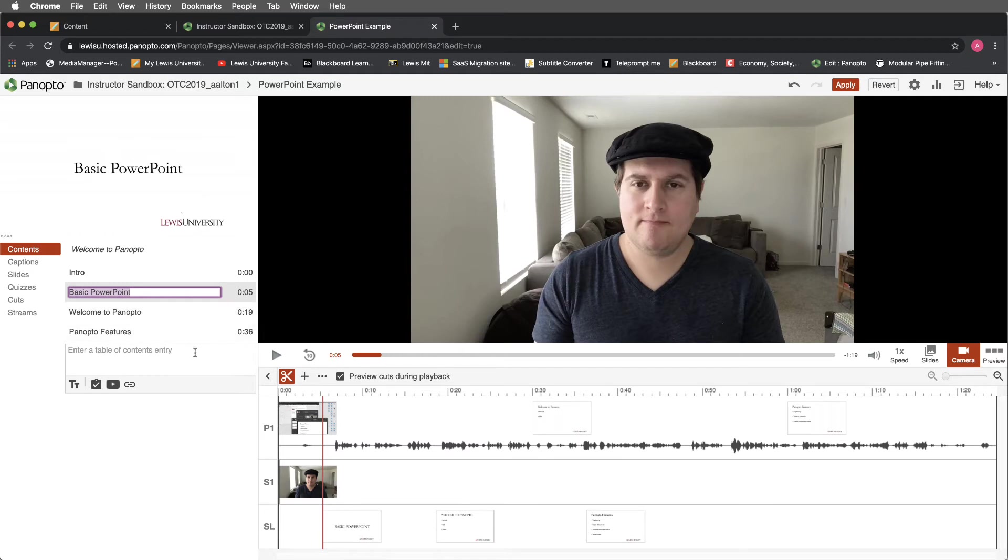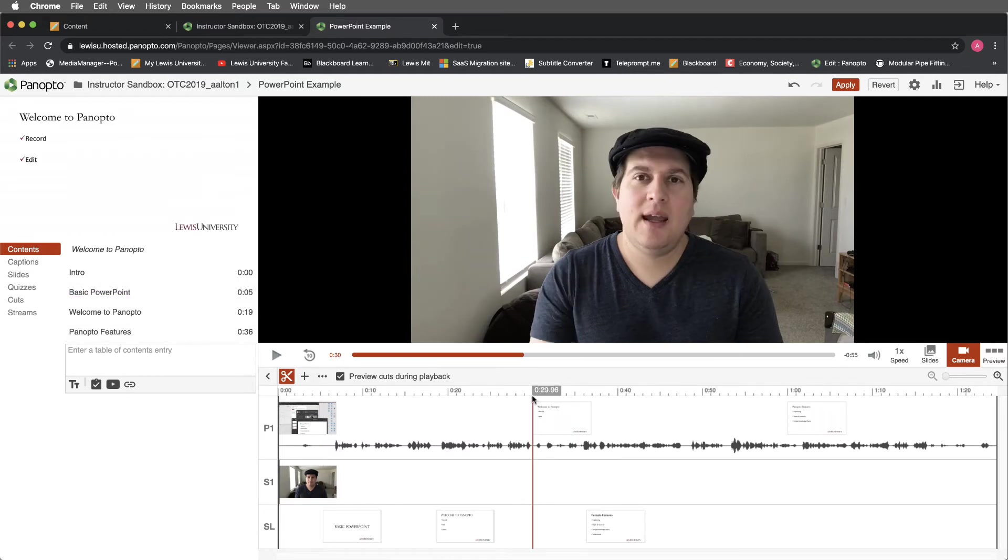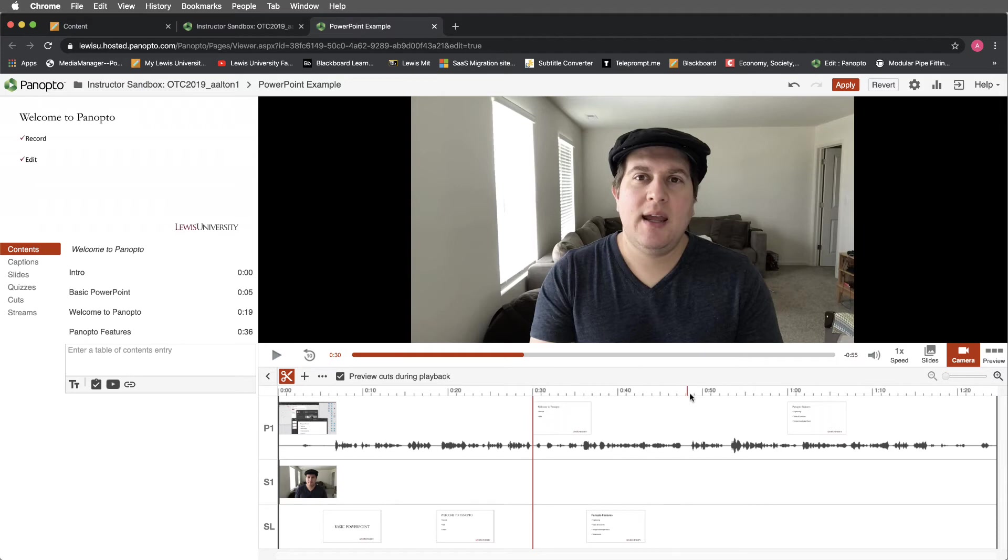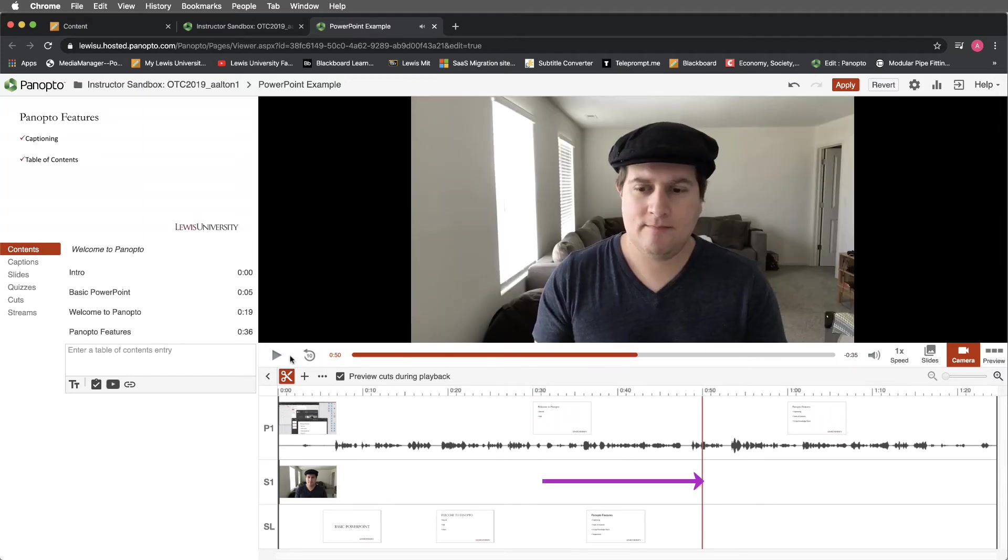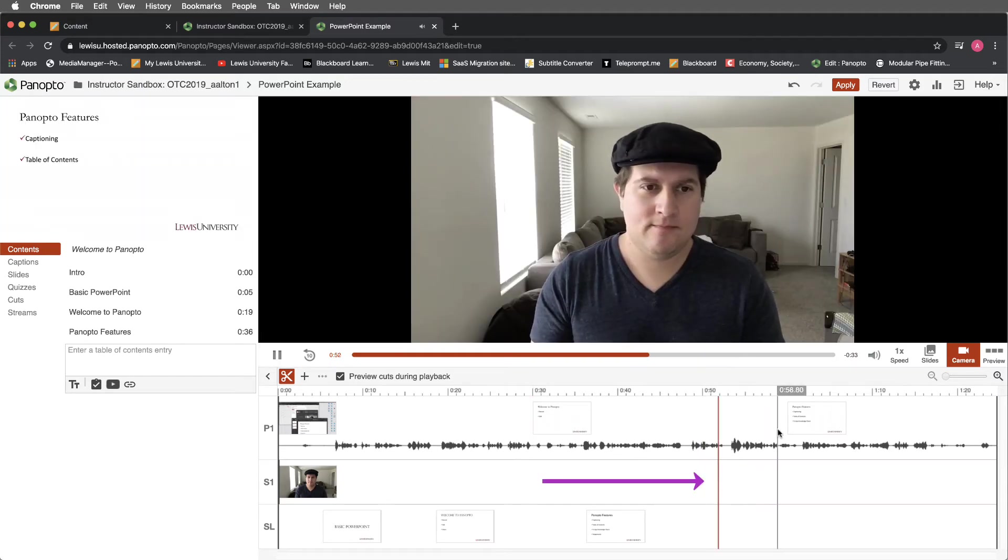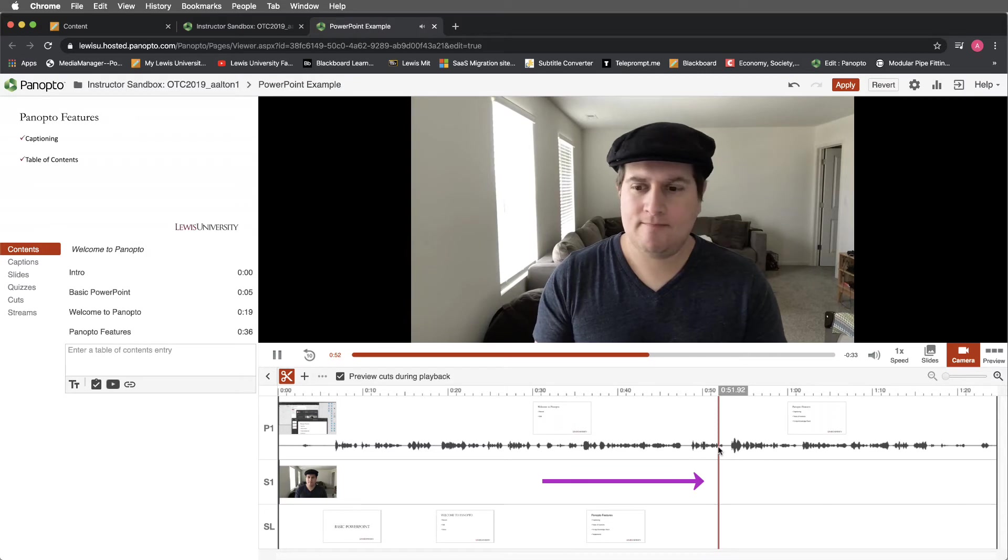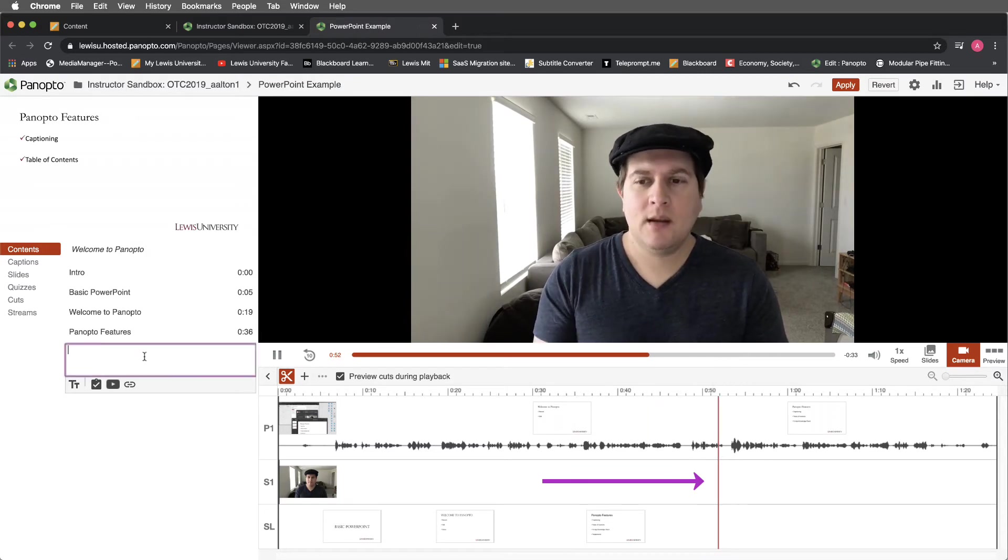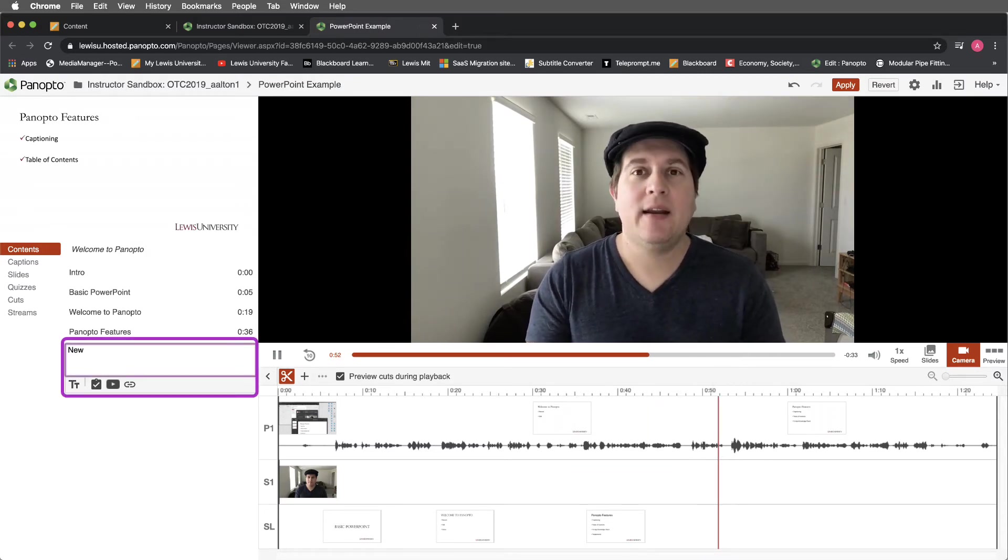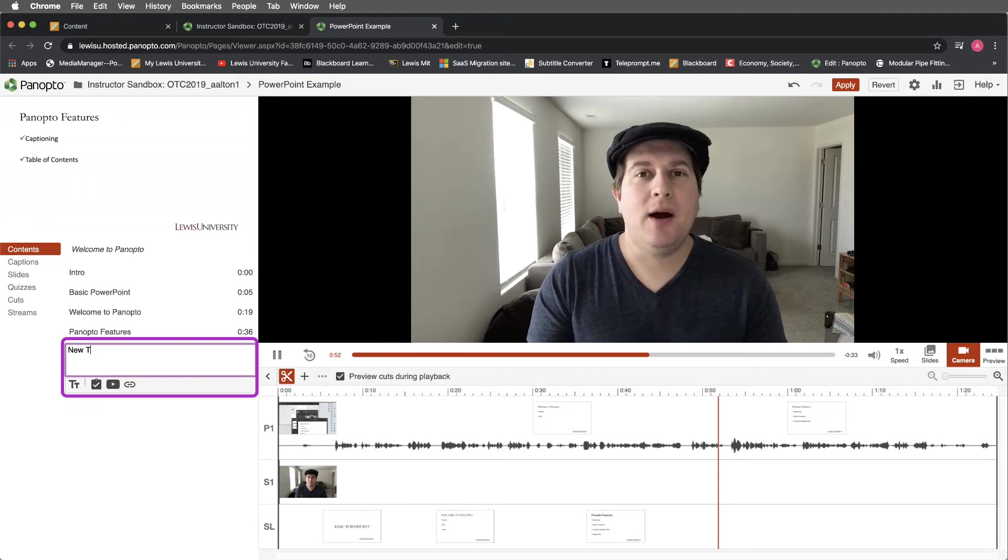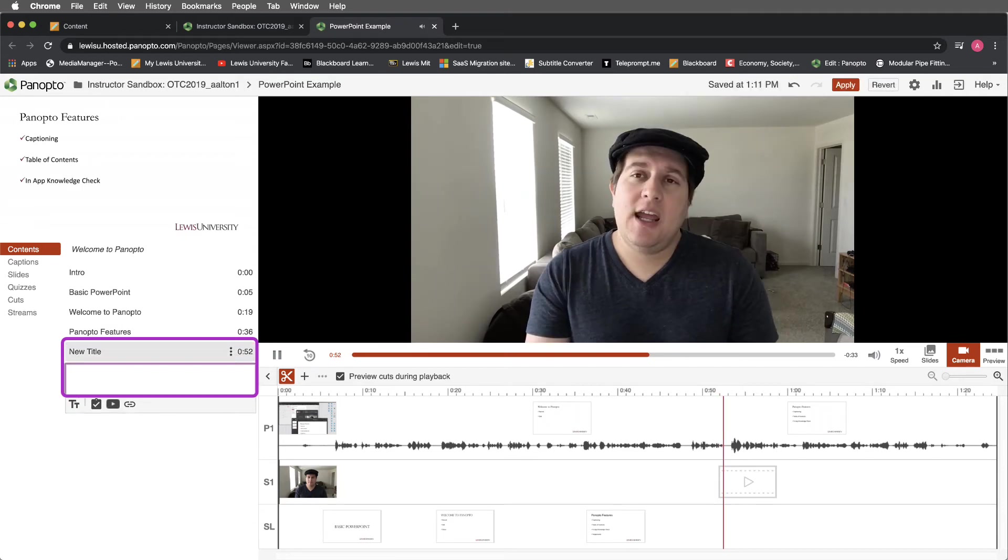If I wanted to add an additional table of contents or timeline selection, all I do is come into my editor and when I get to the location that I'd like to add to, I will move my timeline to where I want it and then I can add in a new title and select enter.